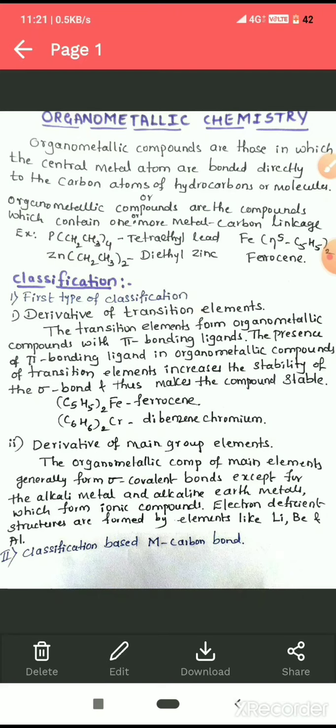Examples of transition element organometallics include ferrocene, where Fe is bonded to the cyclopentadienyl ion which has two pi electrons, and dibenzene chromium, where chromium is bonded to benzene which has three pi bonds. Both form stable organometallic compounds.